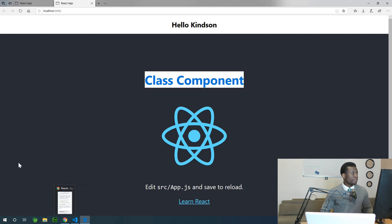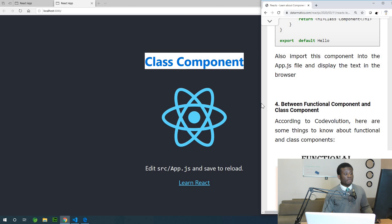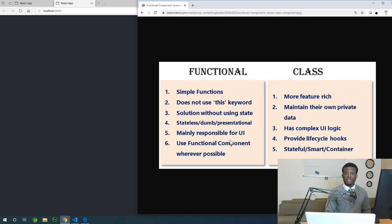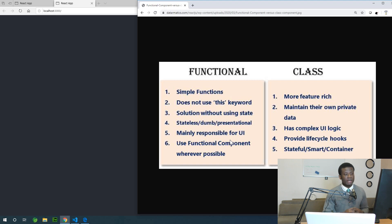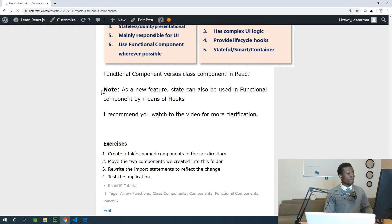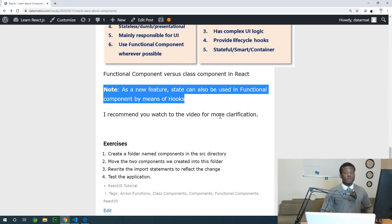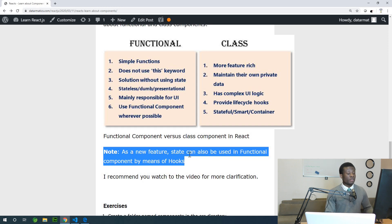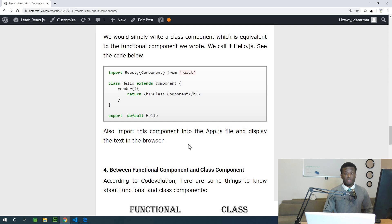So those are the components. What is the difference between class and functional components, and when to use which? Functional components are simpler — they do not use the 'this' keyword, they solve problems without using state, they are stateless, and responsible for the UI; use them whenever possible. Class components are more feature-rich, maintain their own private data and state, and are more complex. As a new feature, state can also be used in functional components. In the next part, we are going to be talking about JSX, which is very important.